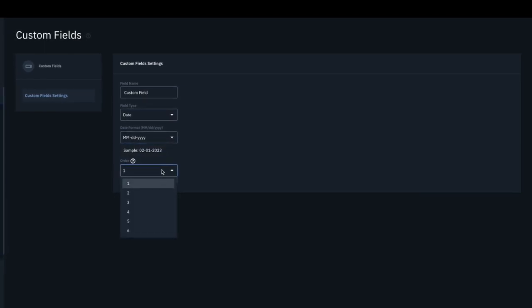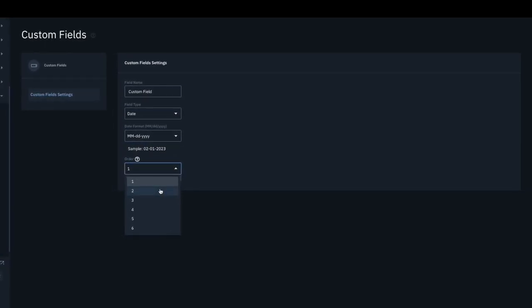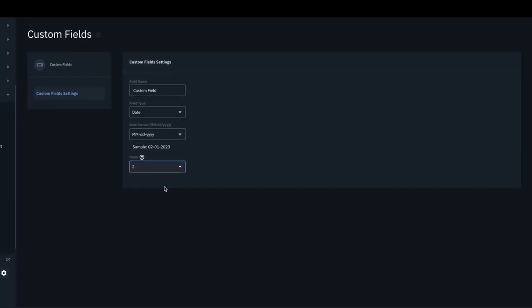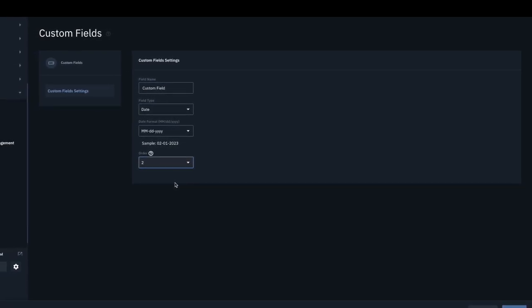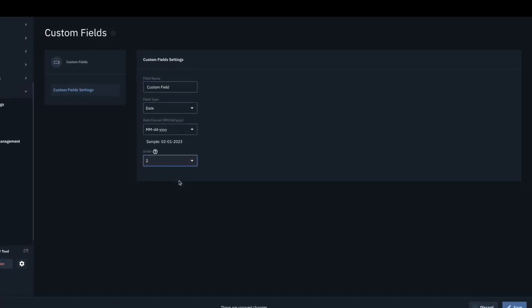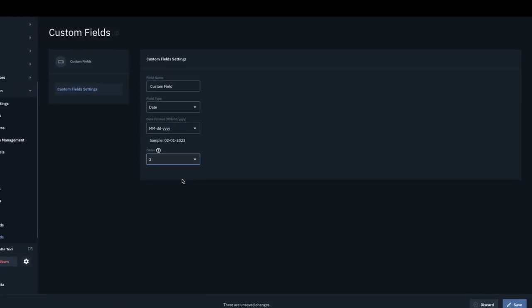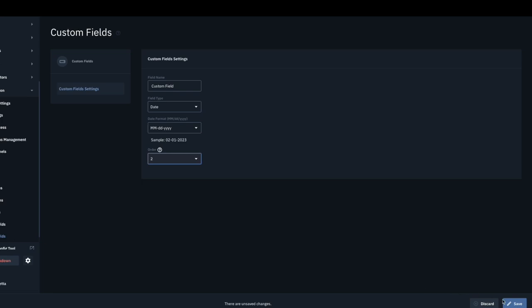Choose a display order position indicating where this custom field should appear in the list of fields. Click the Save button.